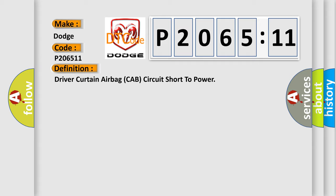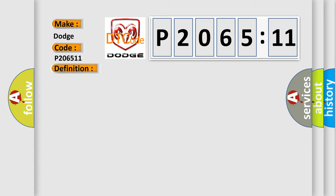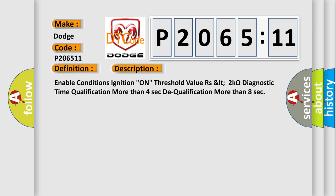And now this is a short description of this DTC code. Enable conditions ignition on, threshold value as less than 2 kOhms, diagnostic time qualification more than 4 seconds, to qualification more than 8 seconds.